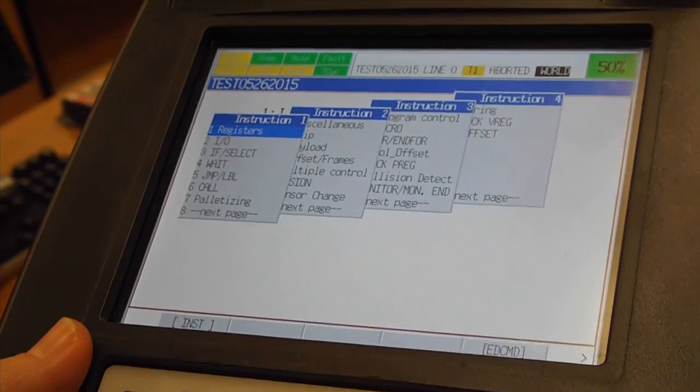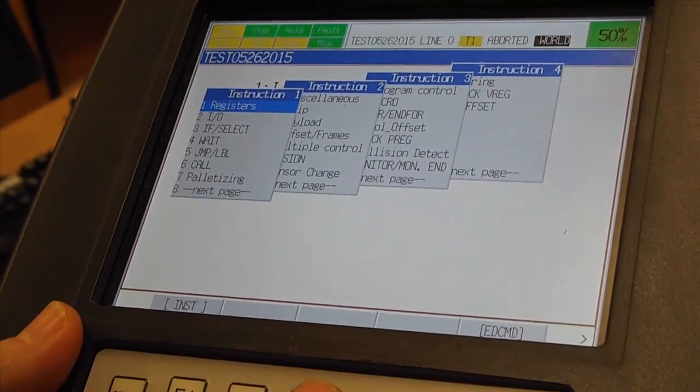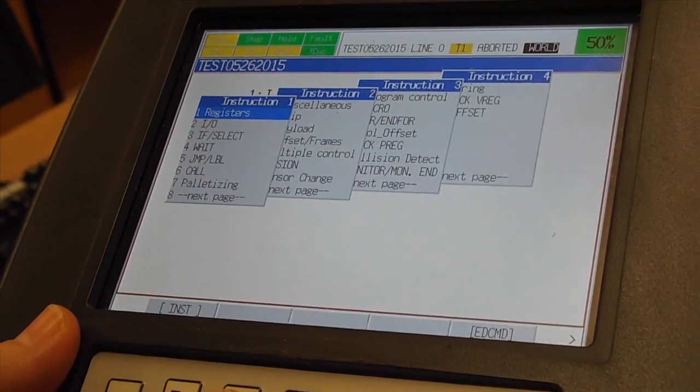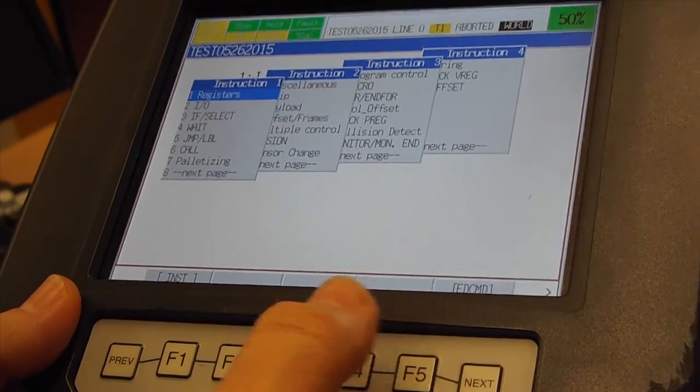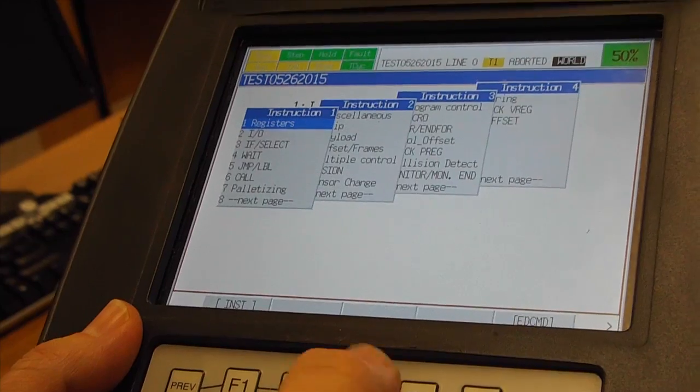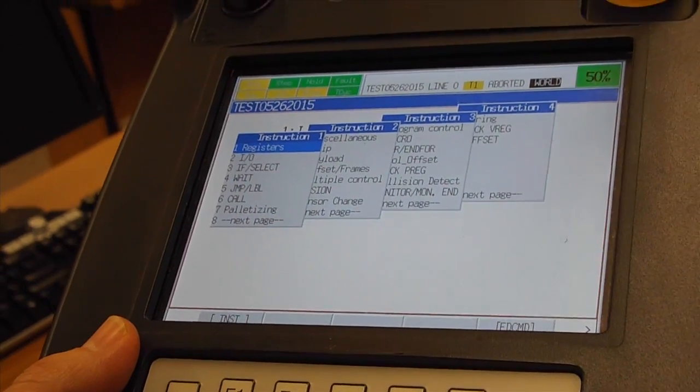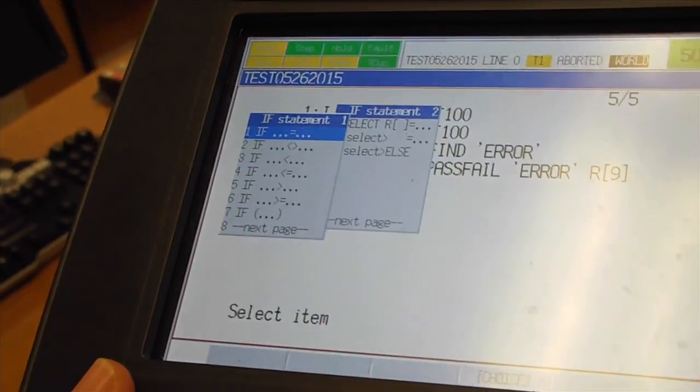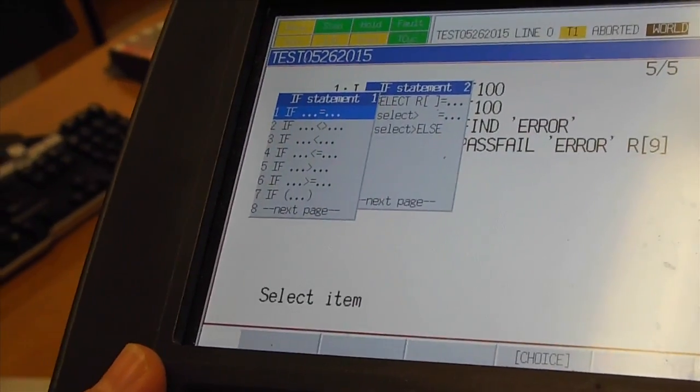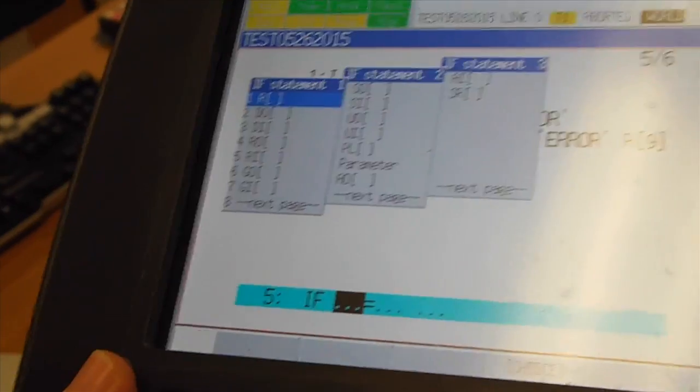I will go here to instructions. And we will go to if command. Hit Enter. We'll choose the first case.